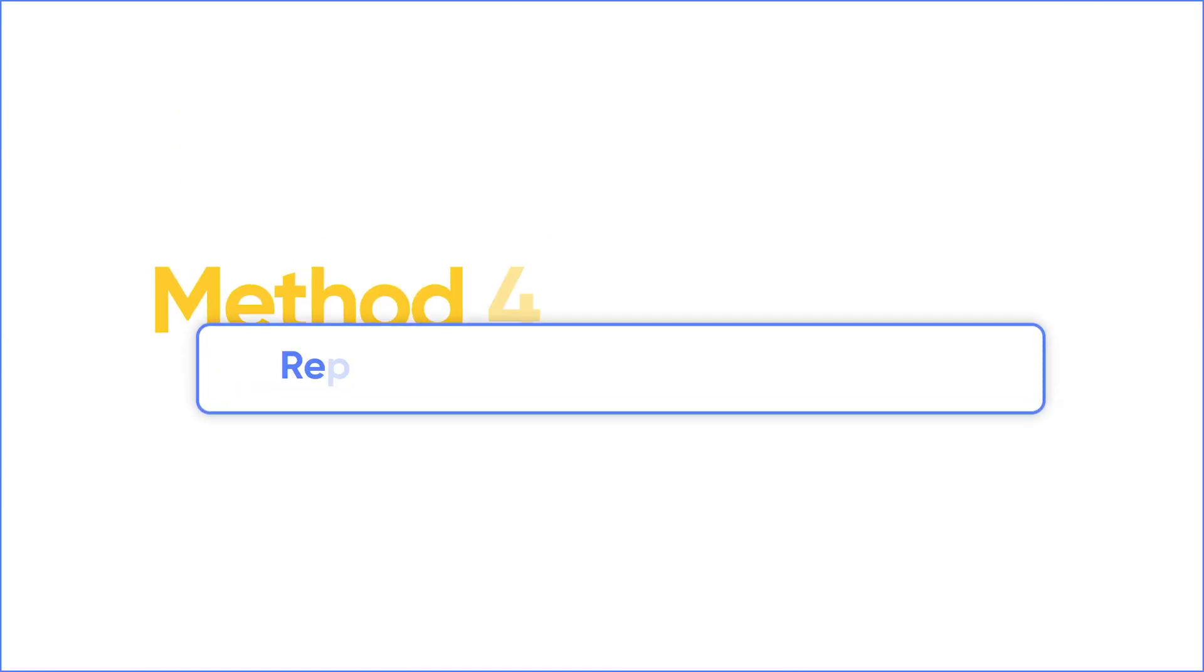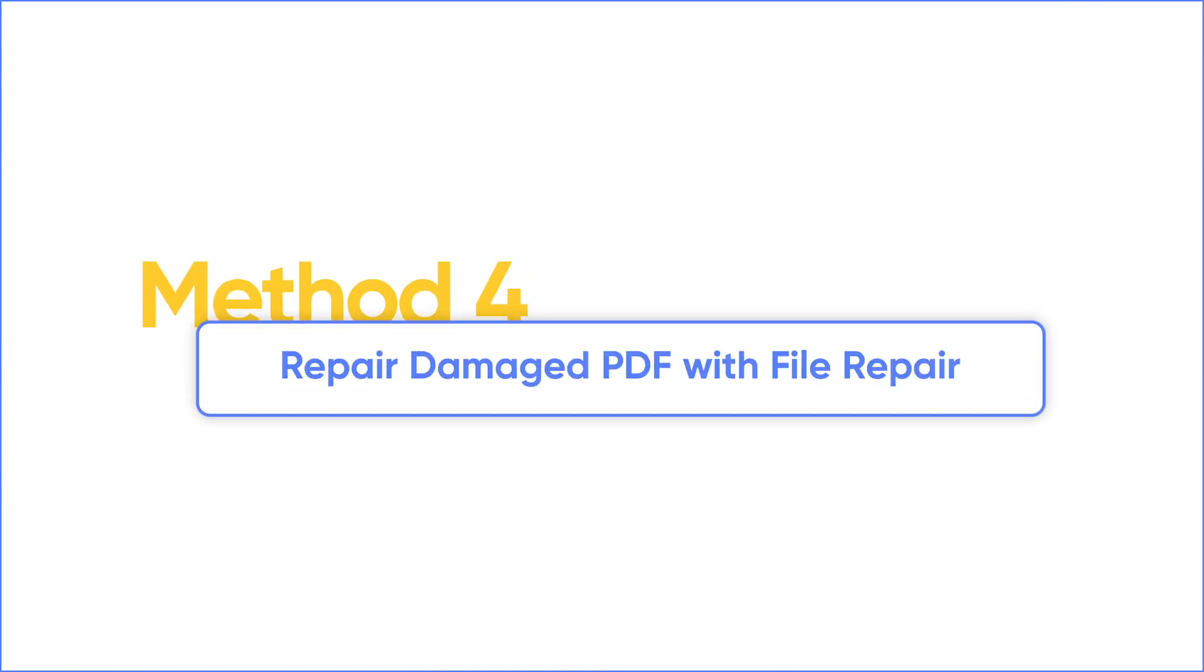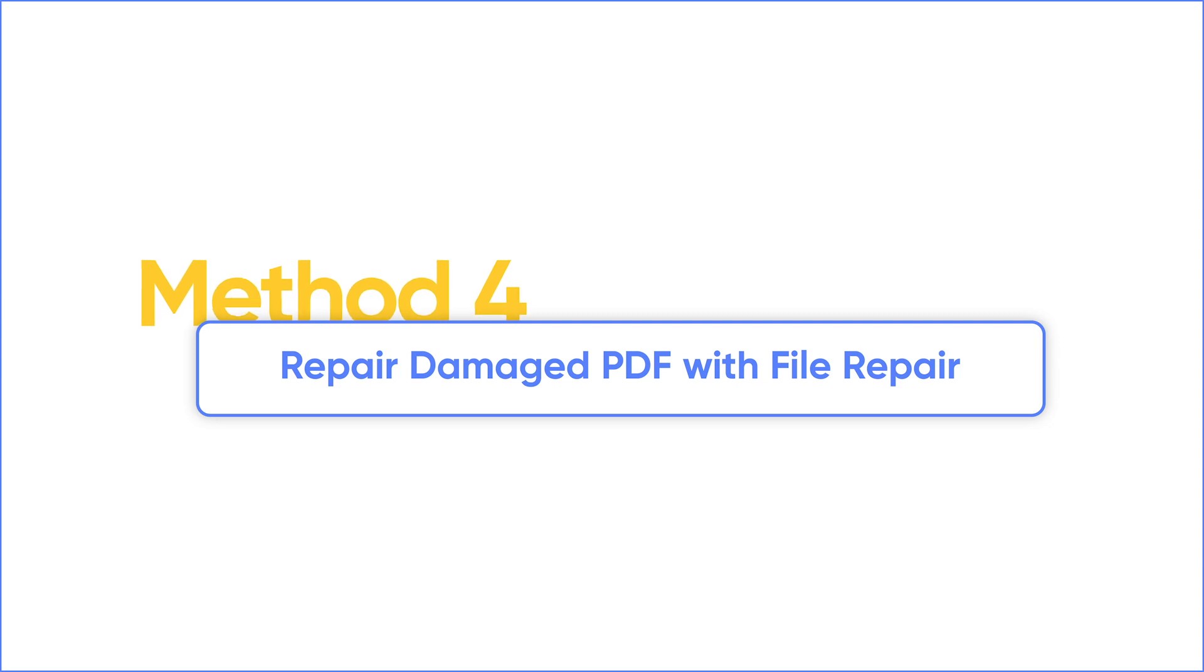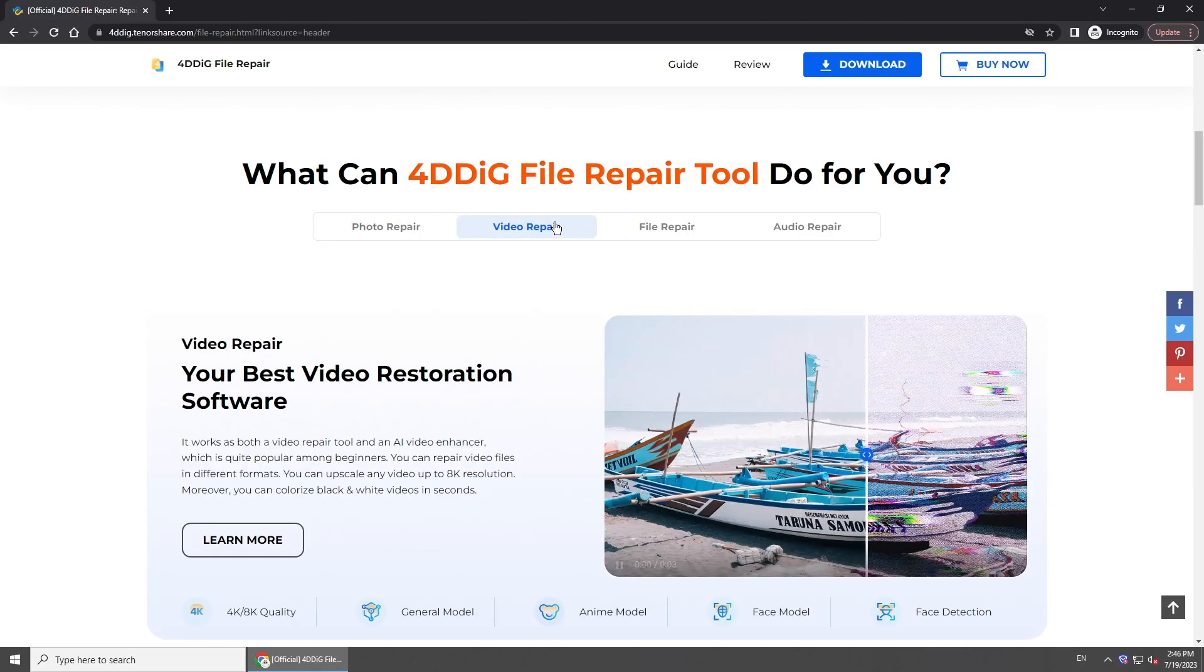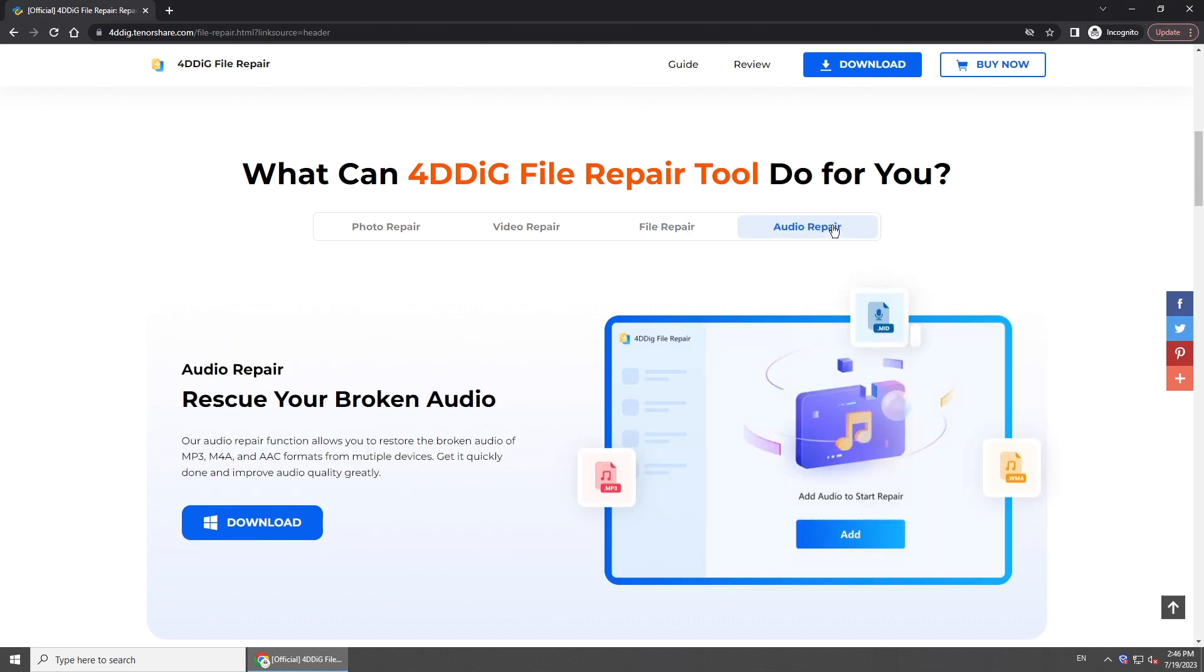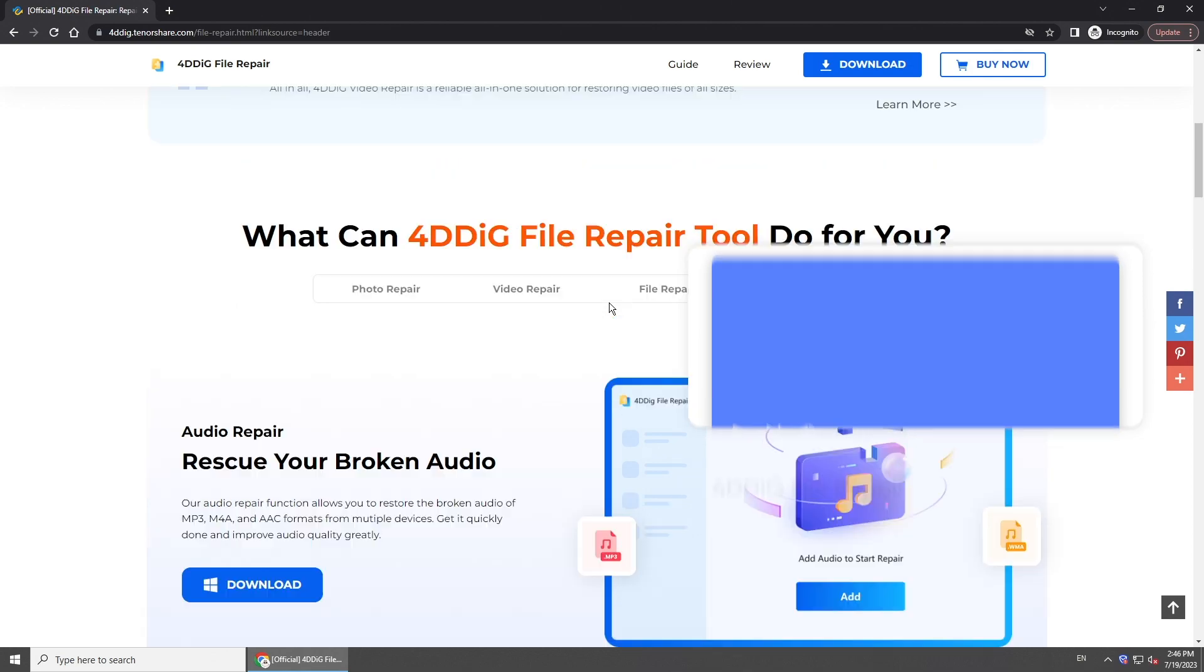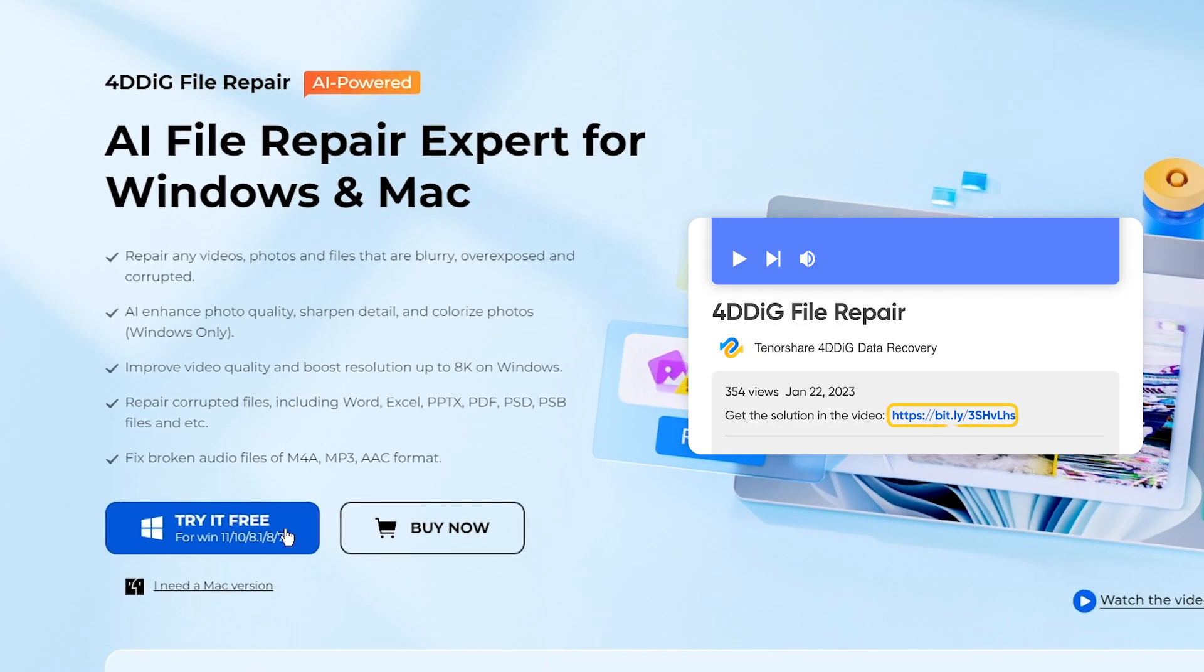If above methods didn't work for you, try a professional tool to repair damaged PDF. The best choice is 4DDiG file repair. With this file repair tool, you can easily repair various corrupted files including PDF. Just get the tool from its official website.